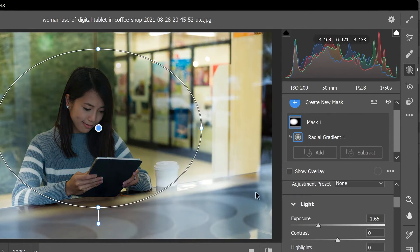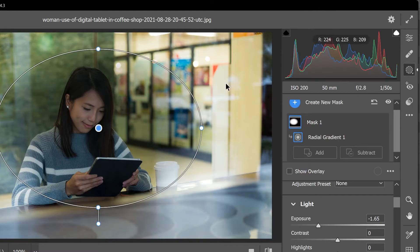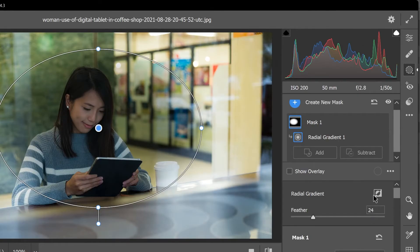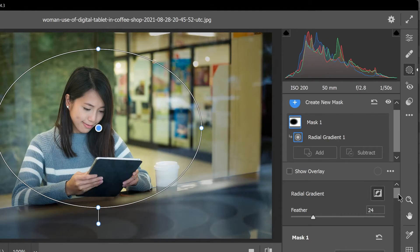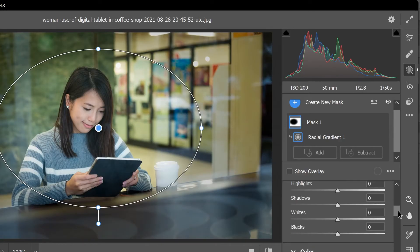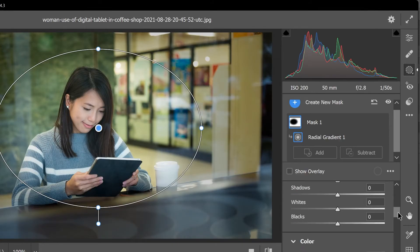We want to affect the area outside the mask so I'm going to scroll up and click this button to invert it. And we have all these sliders here that we can play with to control the vignette.